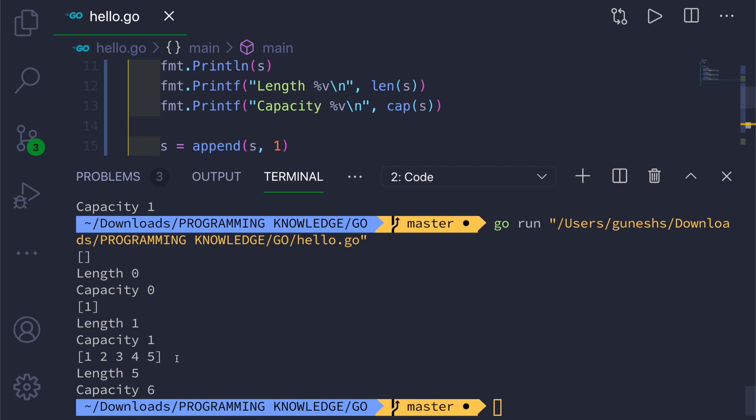This is very memory intensive and can give you a performance hit when working with large arrays and slices. To overcome this we can give the capacity of the underlying array upfront using the make function's third argument. That way the Go compiler won't automatically create new copies of the underlying array, which would become very cumbersome.